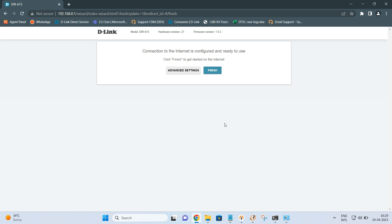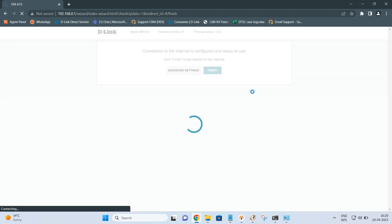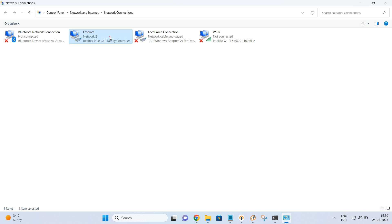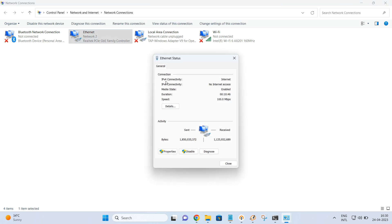Once the settings are done, you will get a message: 'Connection to the internet is configured and ready to use.' Click Finish. Once finished, check the status of your LAN card — the IPv4 connectivity says Internet, which means the internet should be working and you should be able to access the internet.